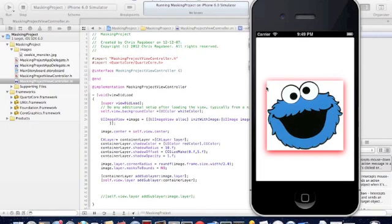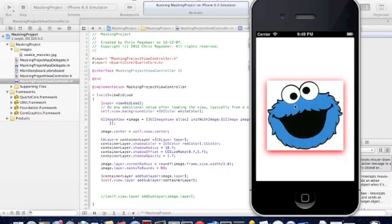So two things just happened. We changed the shadow color from black to red. And we changed the mask to bounds to no, so that the image is now not contained within our circle that we created.